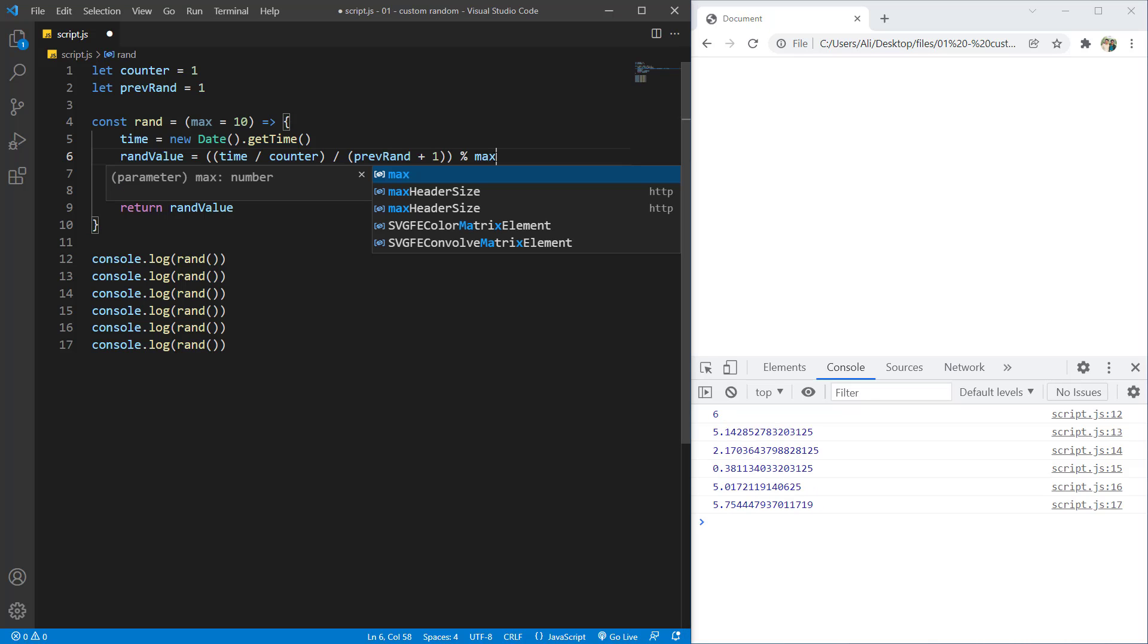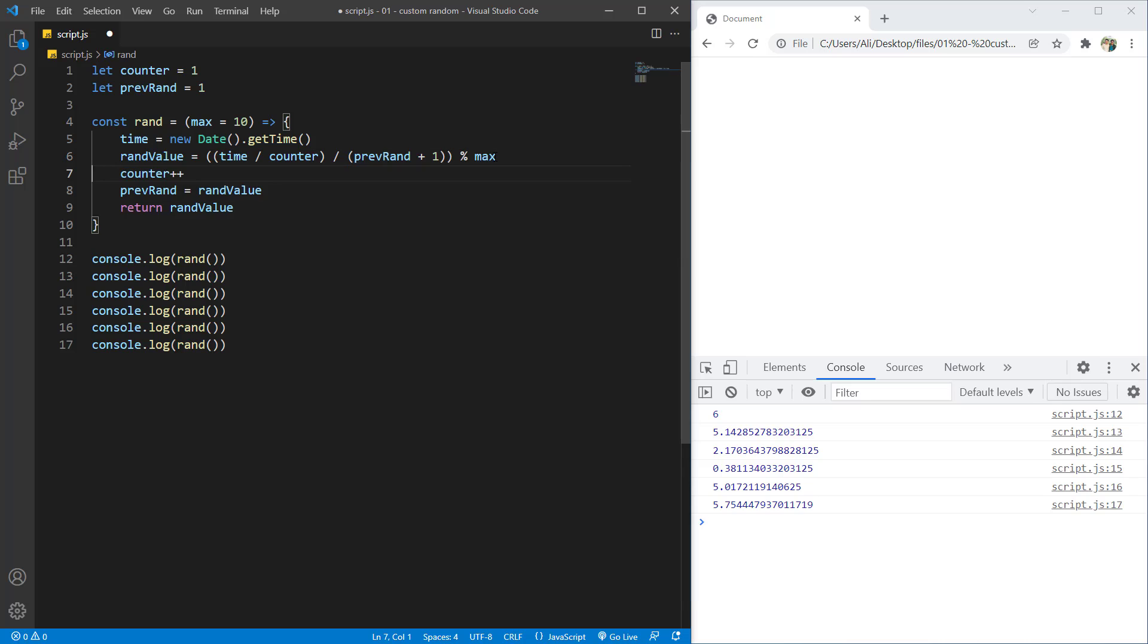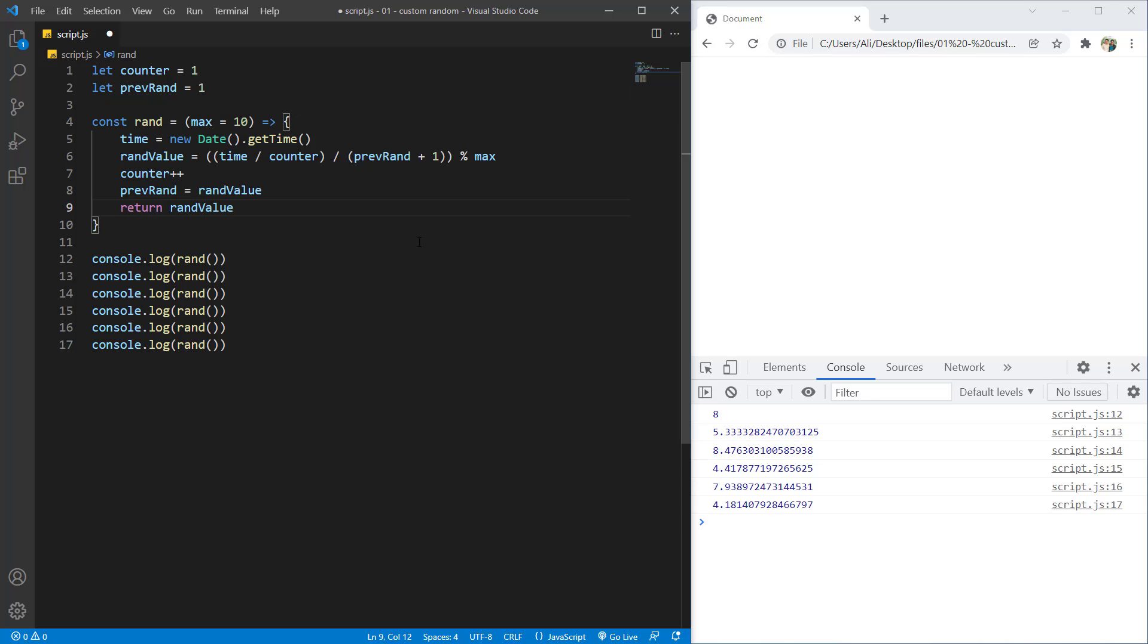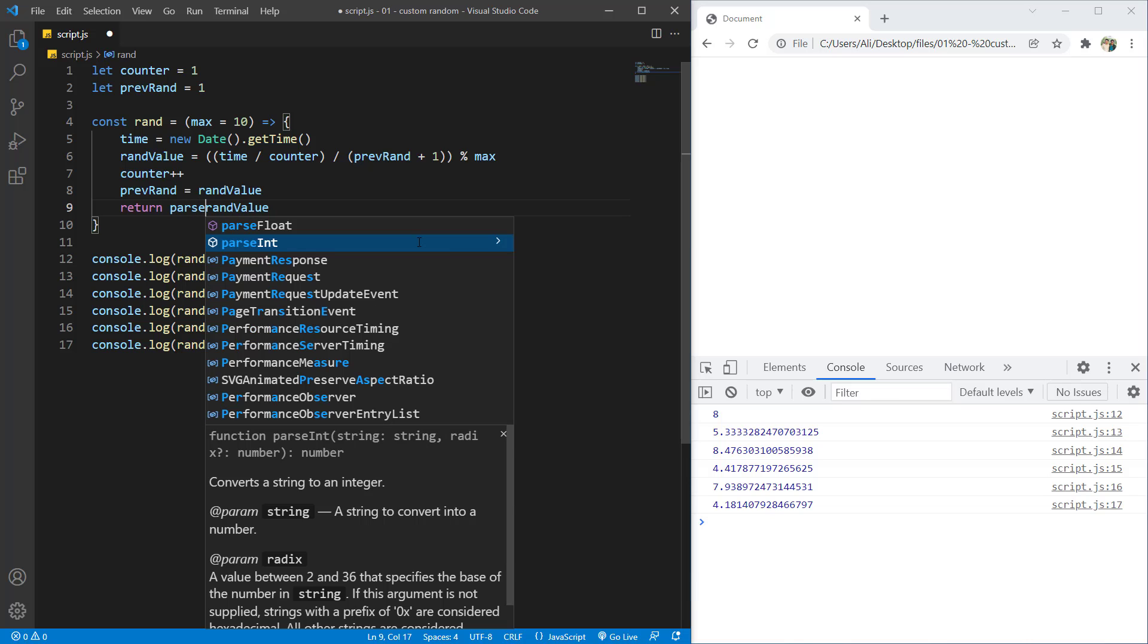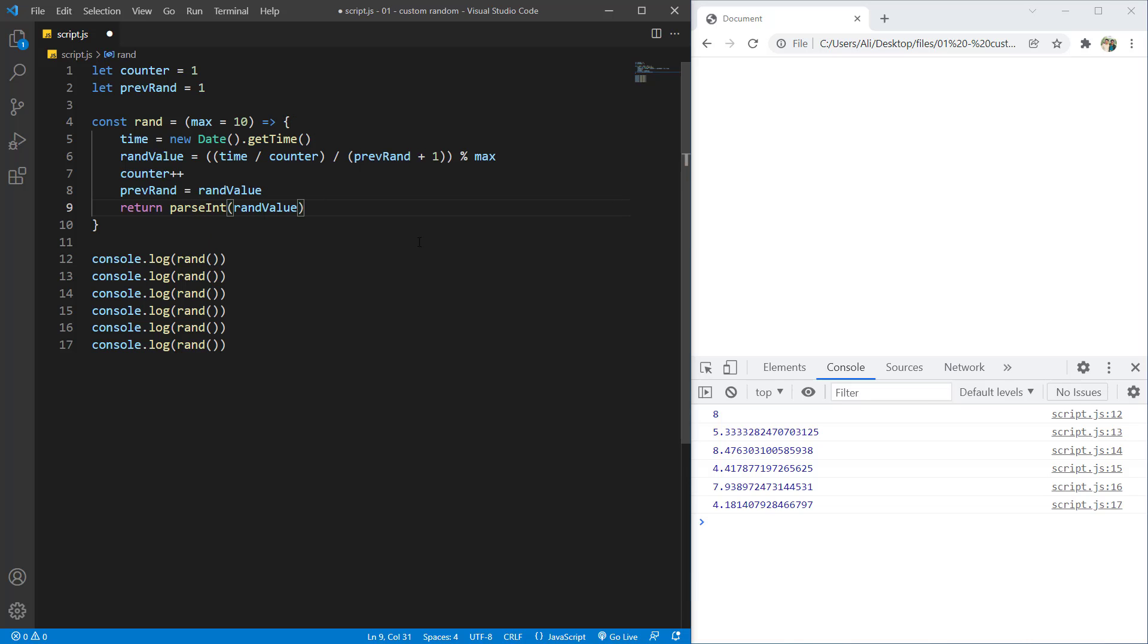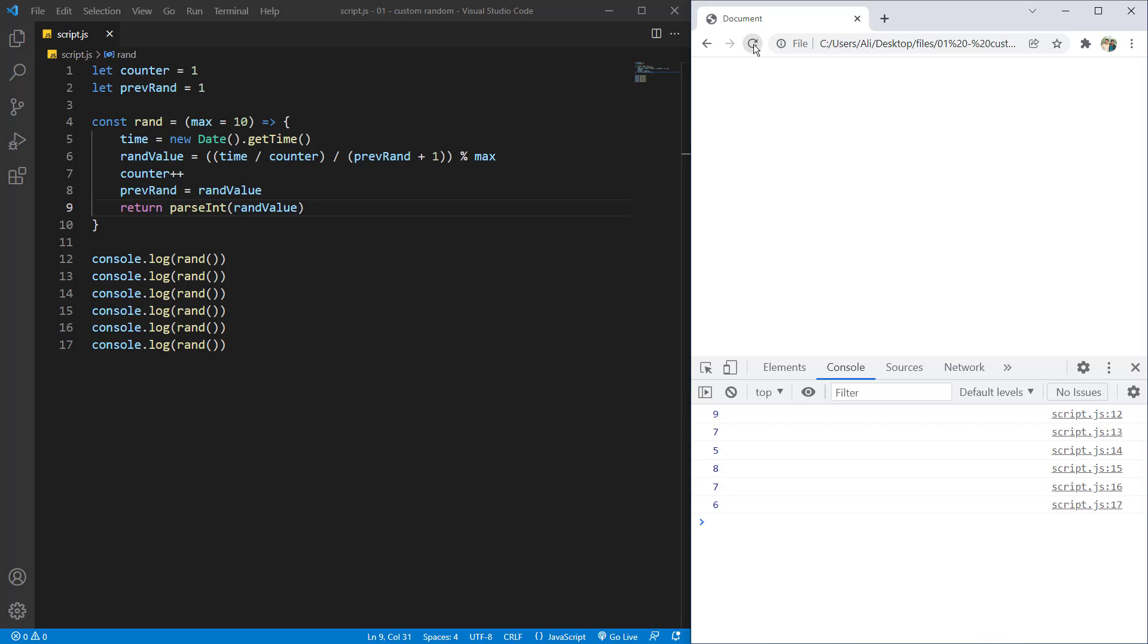And for here, I should set it to max as well. So it would be the value that the user enters. Another thing is that I want this to be integer. I don't want to have any other digits. So here I will use parse int and put the rand value inside that parse int. If I save now and hit refresh, here you can see the random values that are being generated.